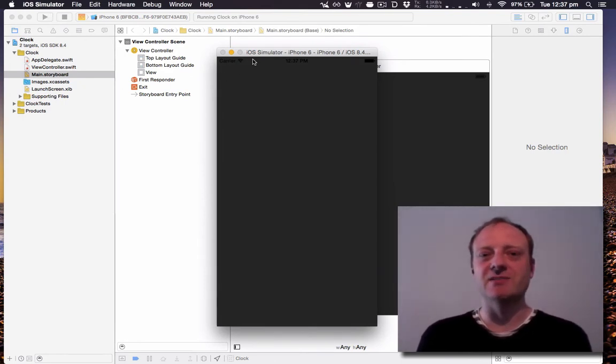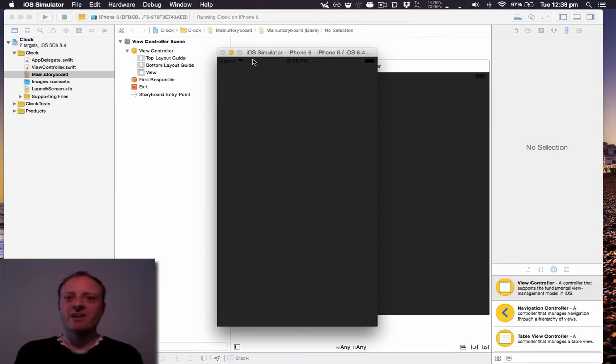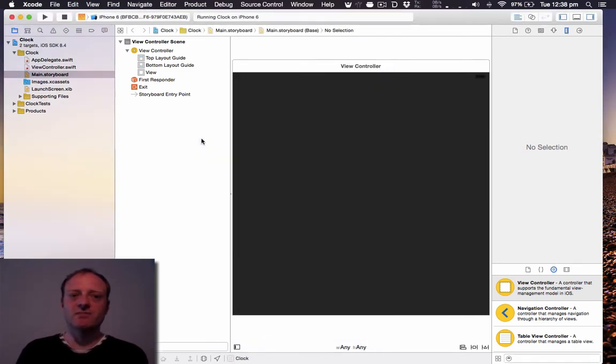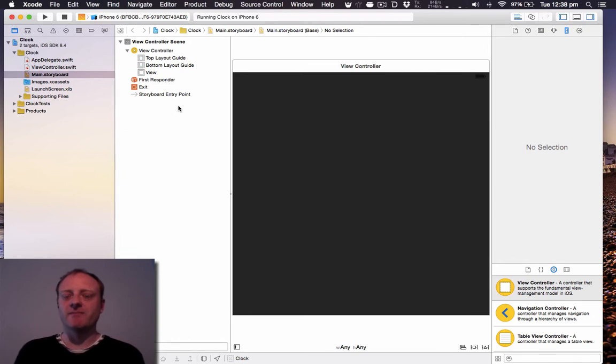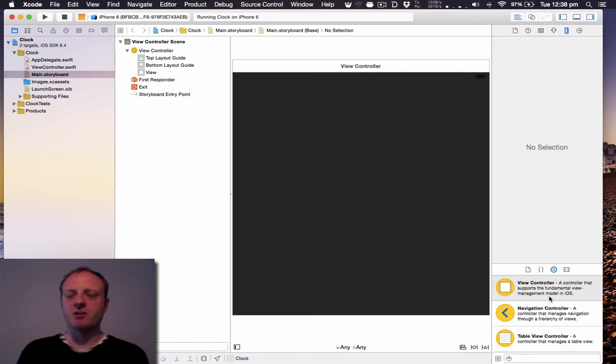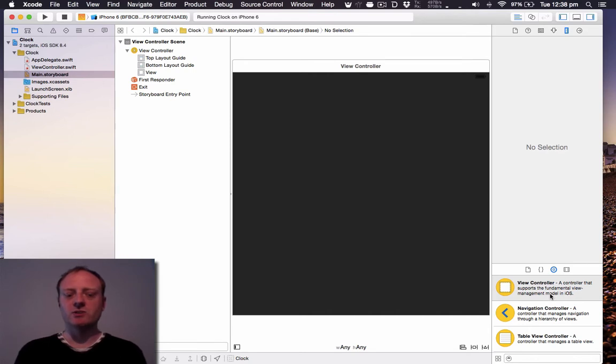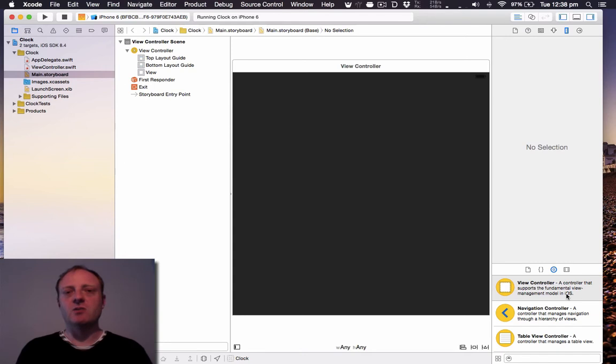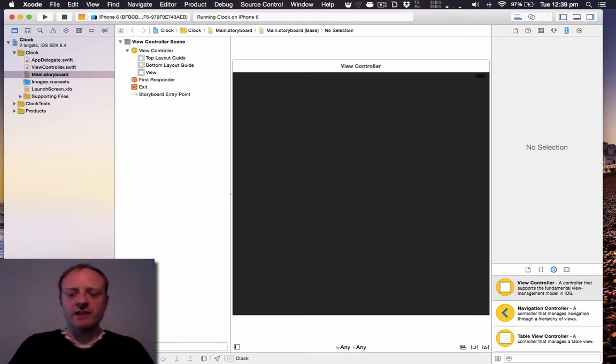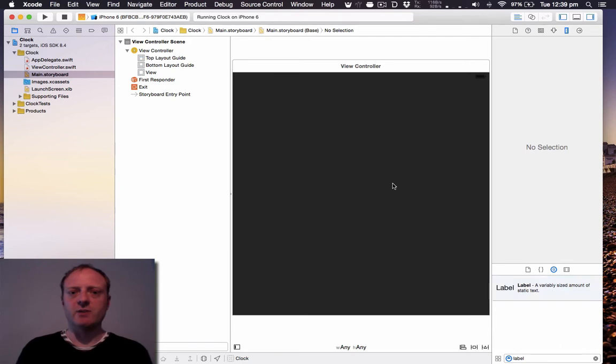Okay, firstly we're going to use interface builder and we're going to add a label. So back to the storyboard, let's use the object library. Now you can find the object library down here. If this was closed you can click that button there to open up the utilities area and the object library is on the bottom right. However, if you want to learn the keyboard shortcuts you will want to use Alt Command L, which I've just done. It hasn't actually done anything because the object library was already open. So let's search for label and add one in.